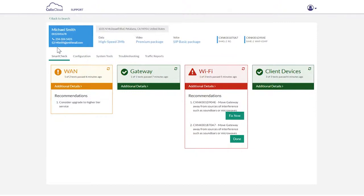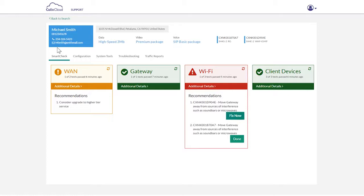Calix Support Cloud wastes no time identifying the root cause of the problem. It automatically performs triage by running diagnostics on the most commonly occurring causes of broadband service issues by utilizing a revolutionary smart check capability.